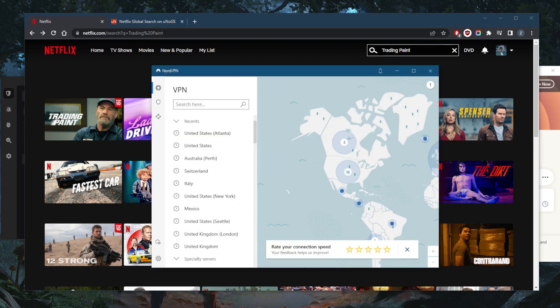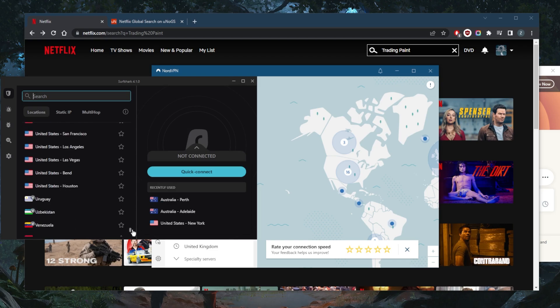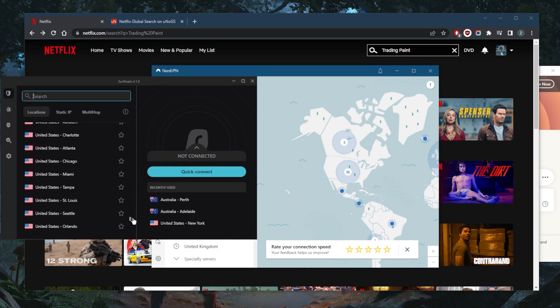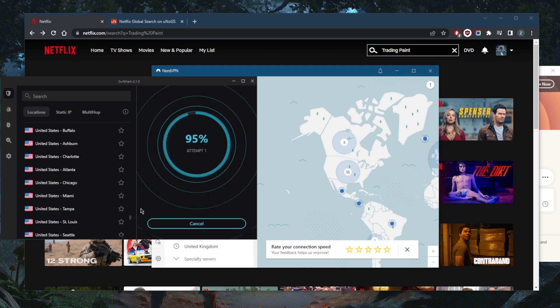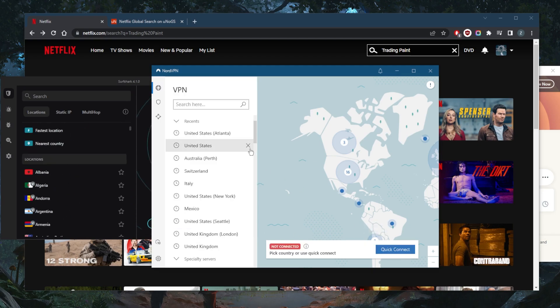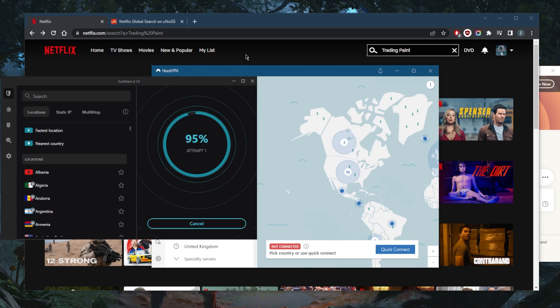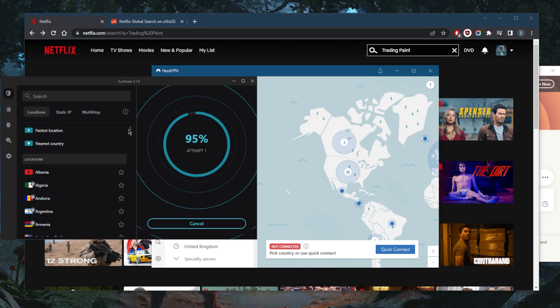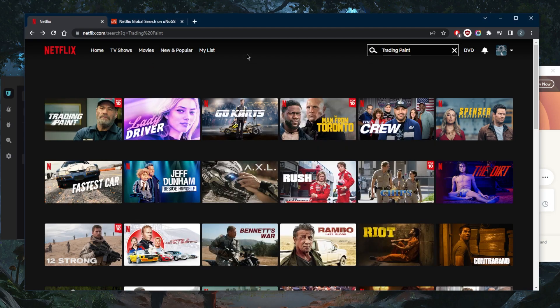Again, disconnect. Let's go connect to the server right here, Atlanta with Surfshark. And again, the point is that Trading Paint stays there and it doesn't disappear. Because if it disappears, it means we lost access to the US library. And if one of these locations doesn't work, just try the next location and you should be good to go.